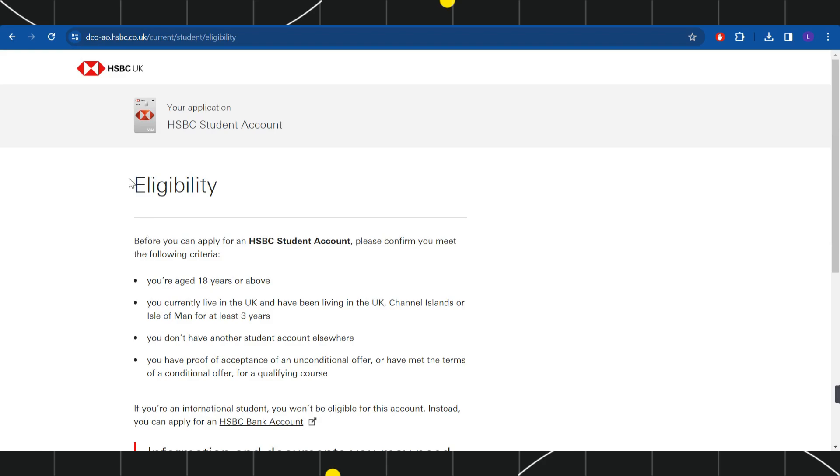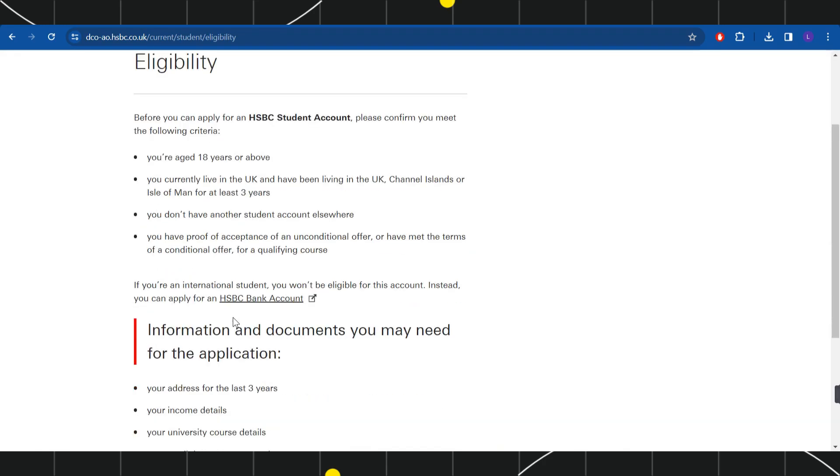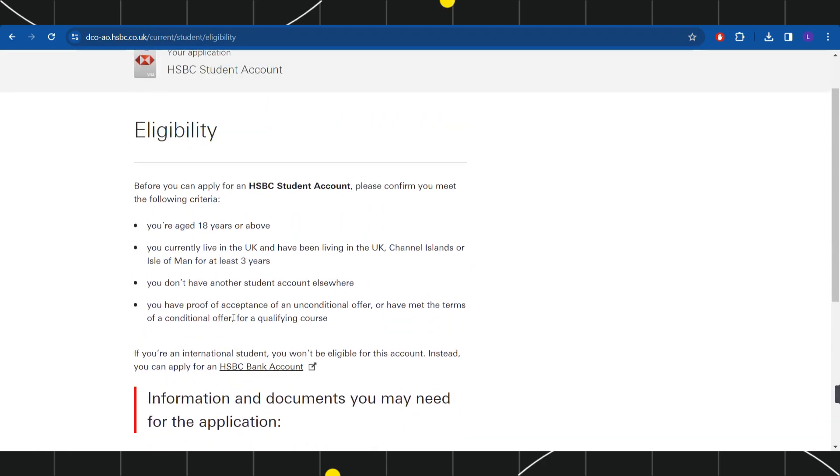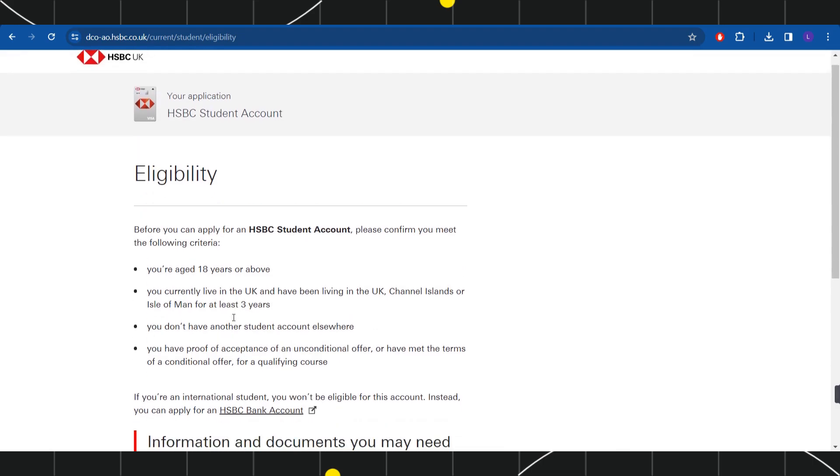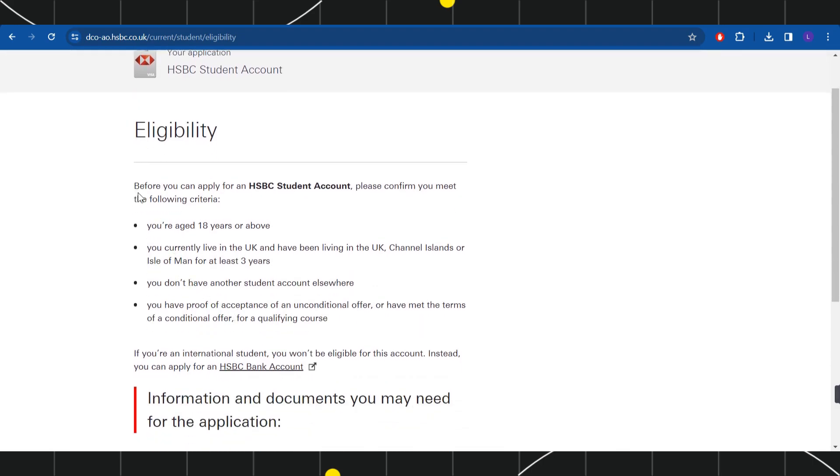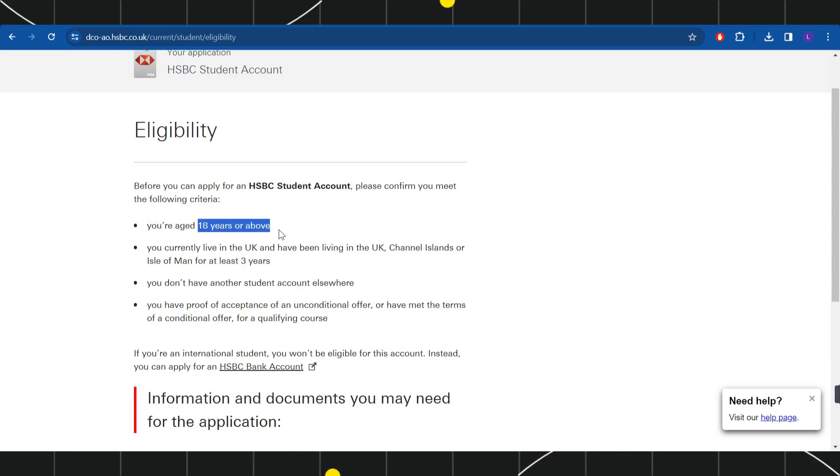You will have to go through the details that are given on this page. Before you can apply for an HSBC student account, you need to confirm that you meet these criteria: you need to be at least 18 years old or above, currently live in the UK and have been living in the UK, don't have another student account elsewhere, and you have proof of acceptance on an unconditional offer or have met the terms of a conditional offer for a qualifying course.